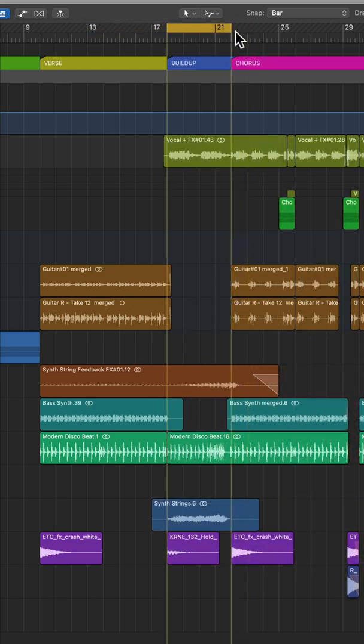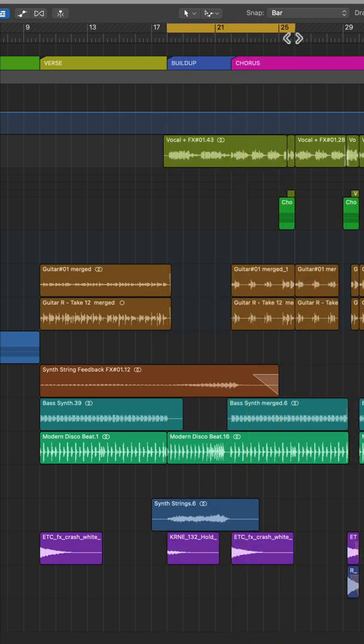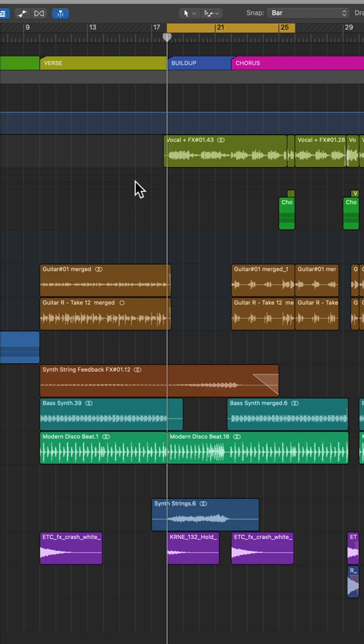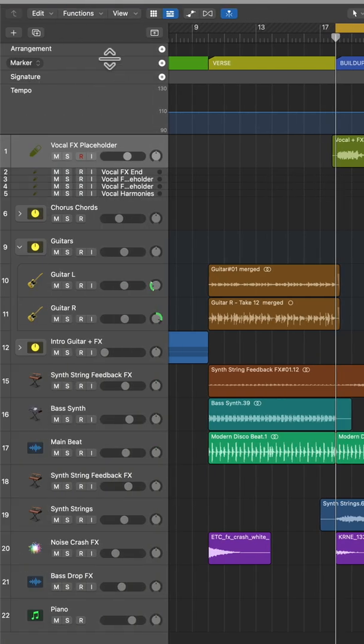Another way to do this is to insert a new section by inserting silence. So here I've selected 8 bars with the cycle locators, starting just before the buildup section.